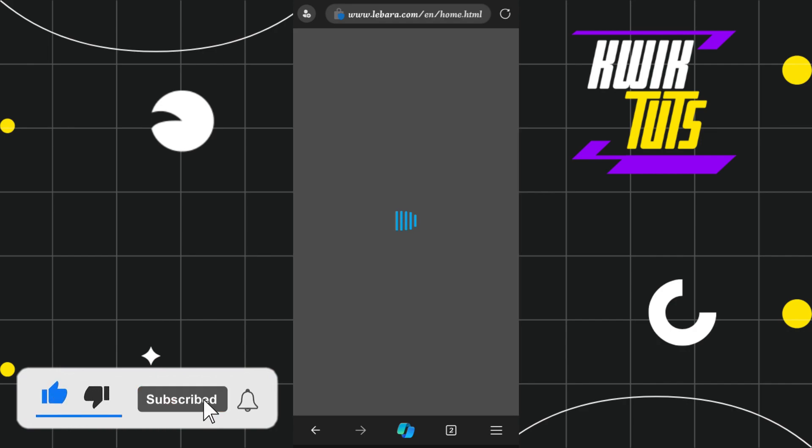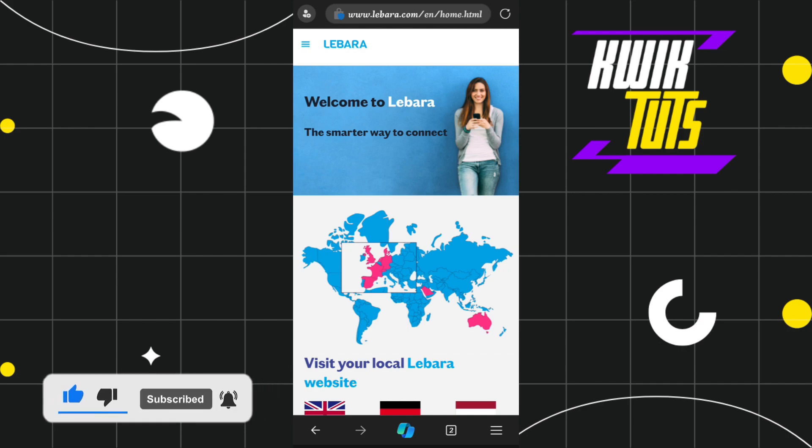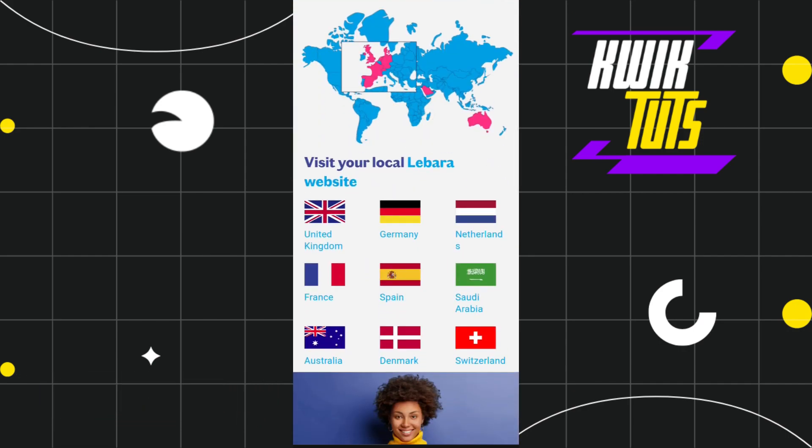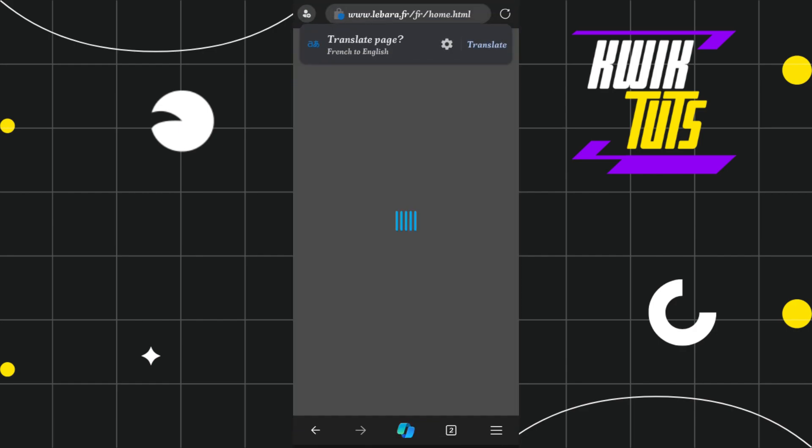The first thing you need to do is select your region. After that, you will be redirected to the official website of that particular region.